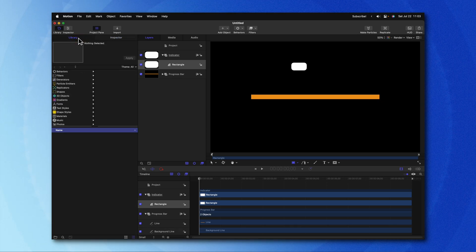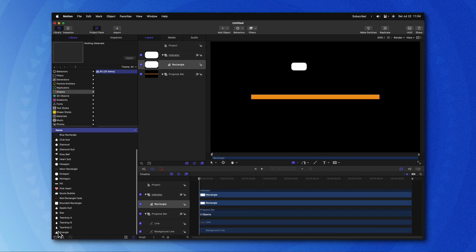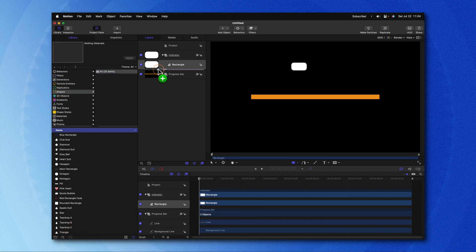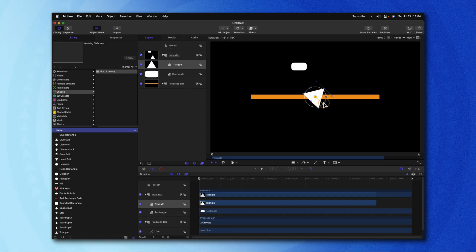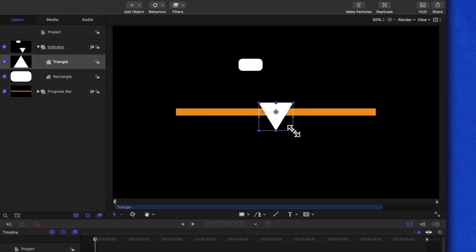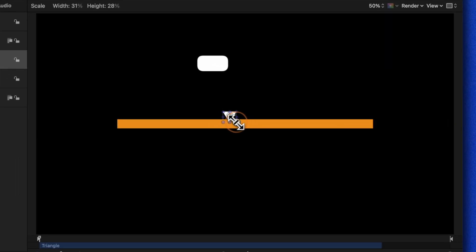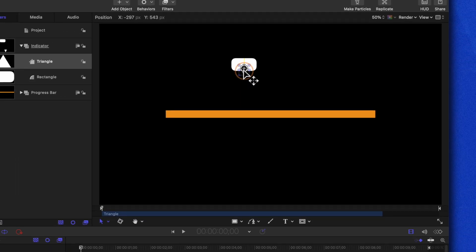We'll jump into the geometry settings and drag up the roundness slider so we have some nice curved edges. After that, we can go over to the library and locate our shapes. Scroll down to the bottom and you'll see this triangle shape. Go ahead and add that into the Indicator Group. Then we can rotate it around, holding Shift to lock it to its axis, and then shrink it down so it's the right scale and size for what we want.